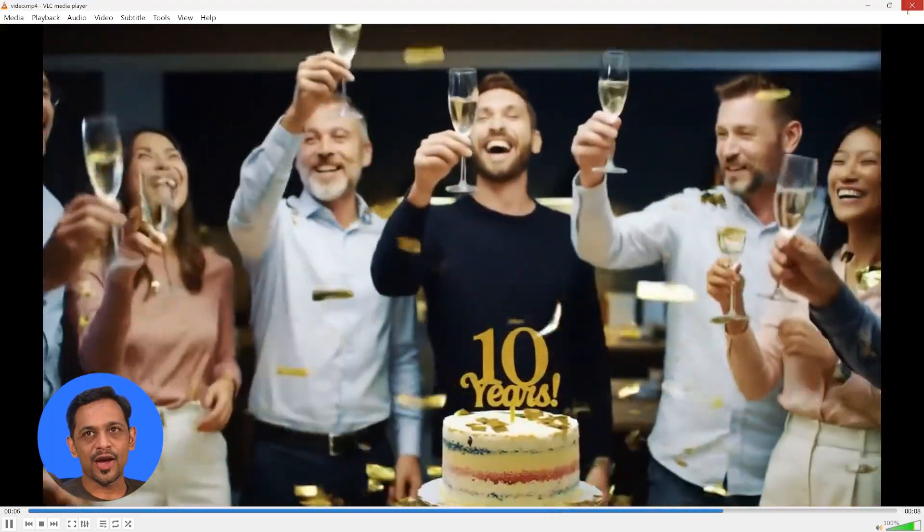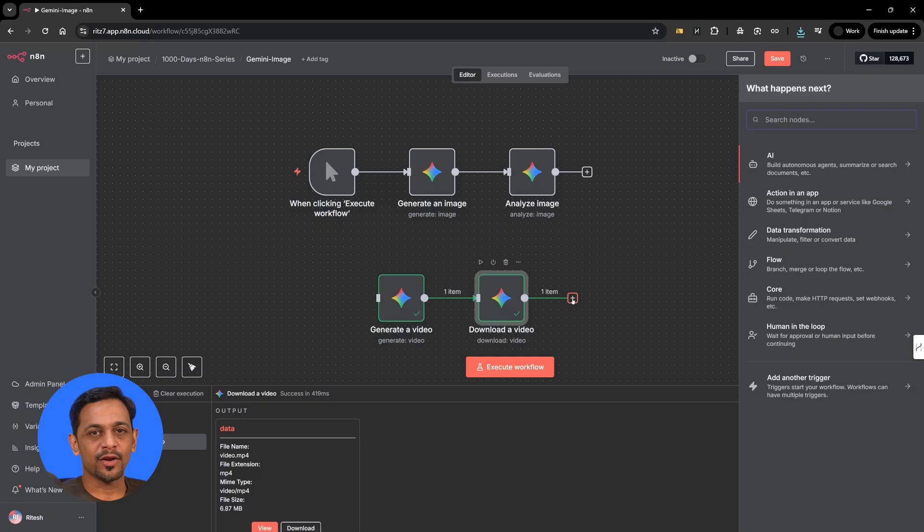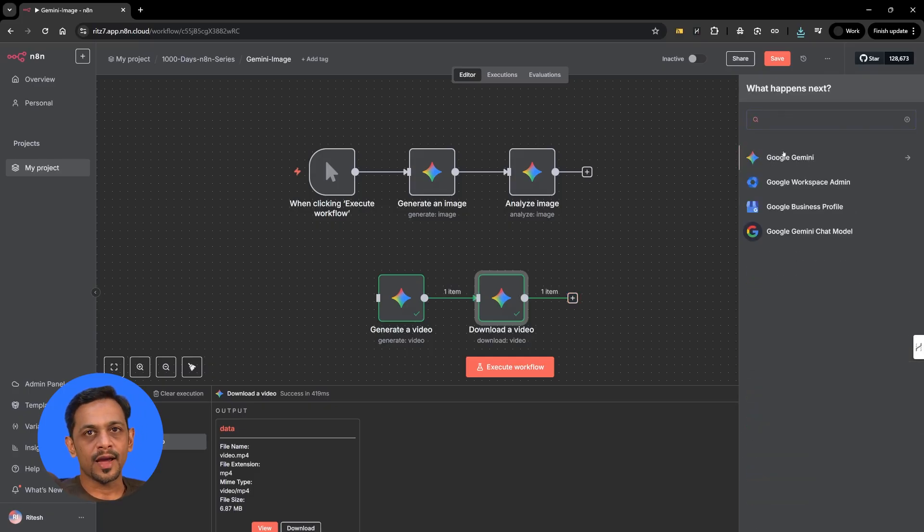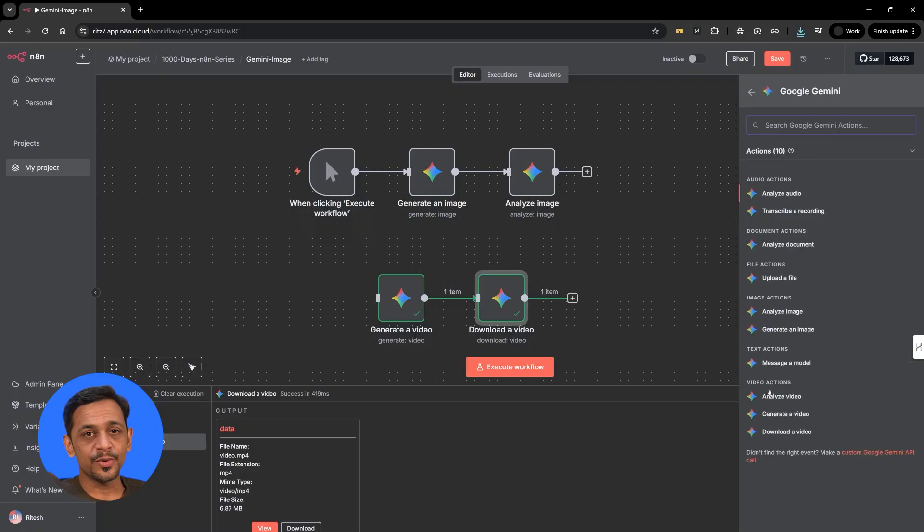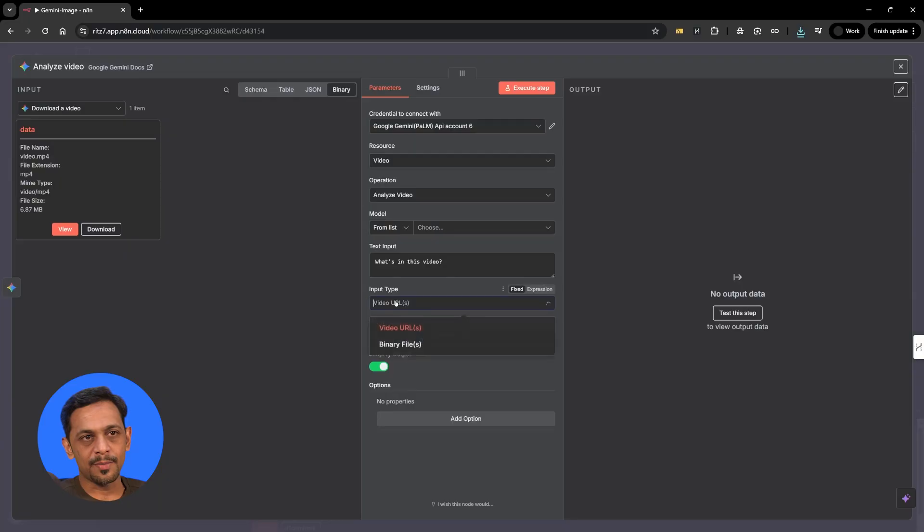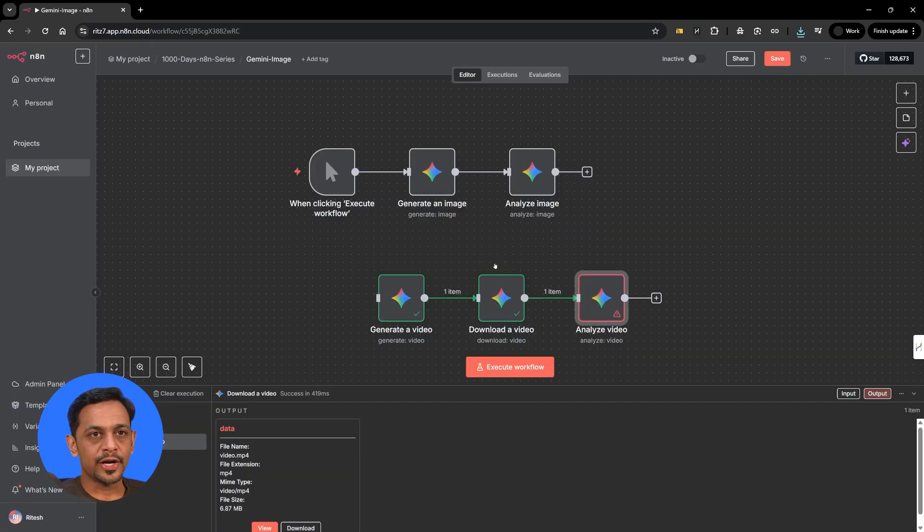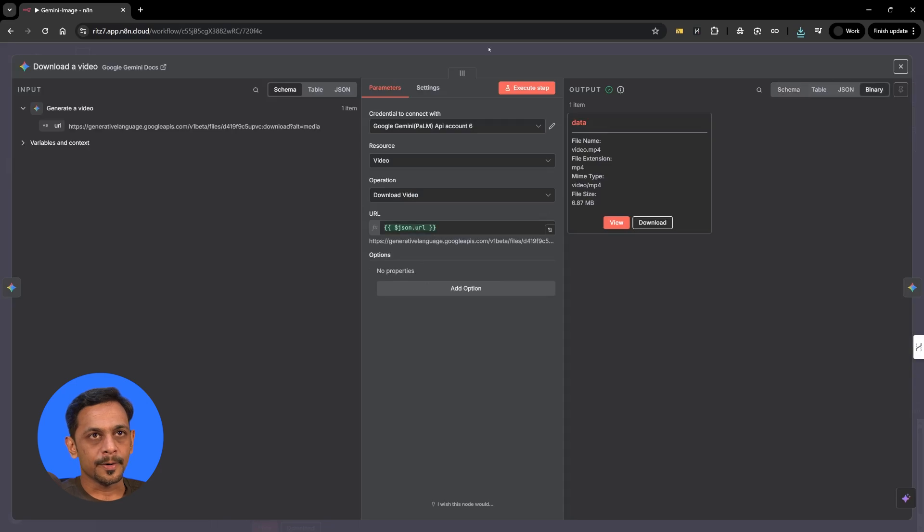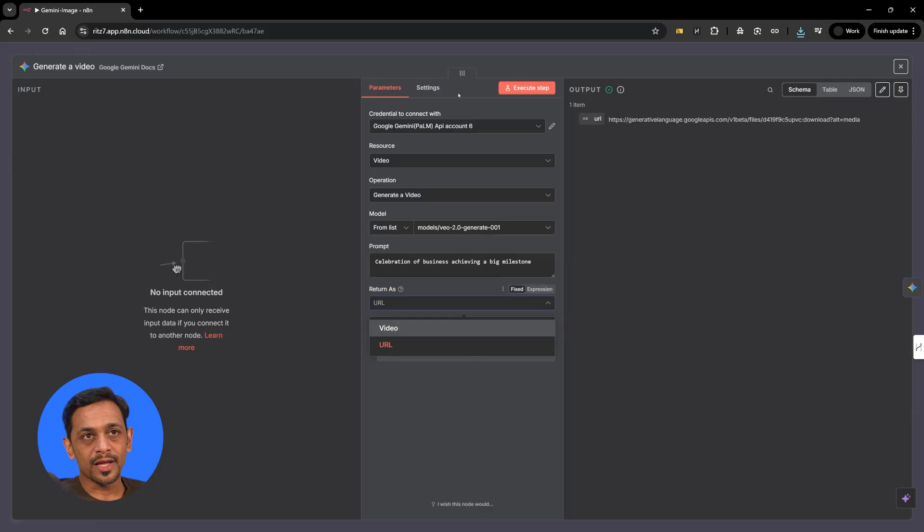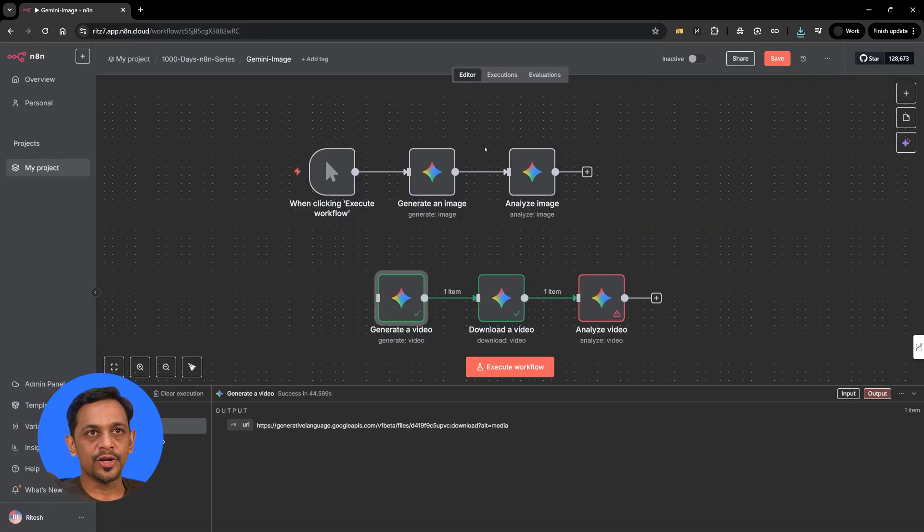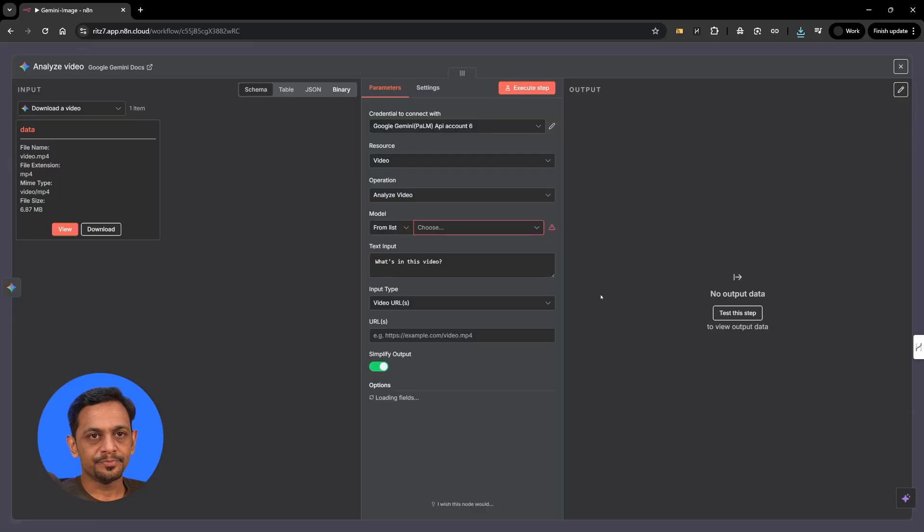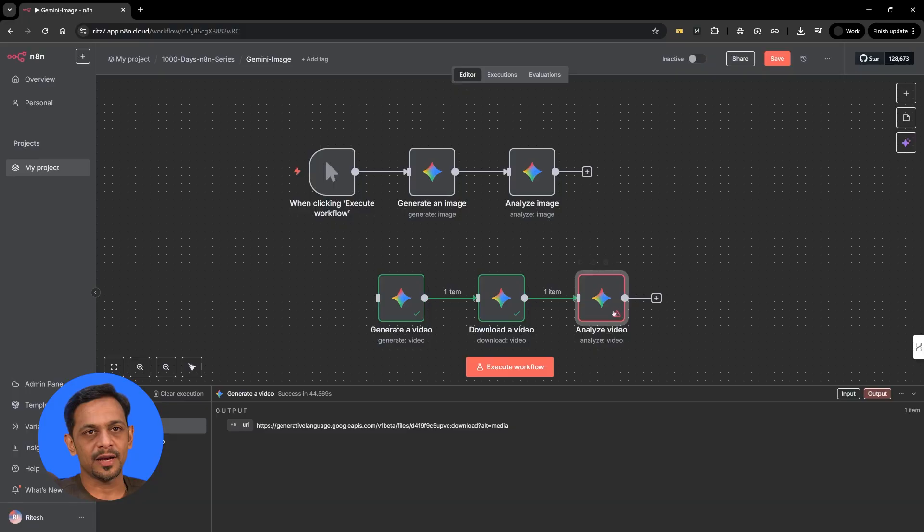Now what we can do here is we can also go ahead and search for Gemini and analyze this video to generate something out of it. We have input type as video URL or binary file. If we were to generate this particular thing using video, then we could use this as binary file. Now that we have used it as URL, but we have a binary file here. So let me tell them that.